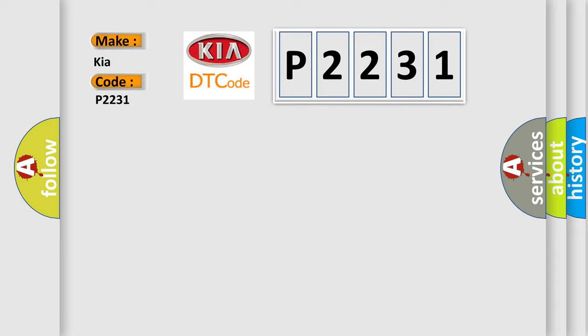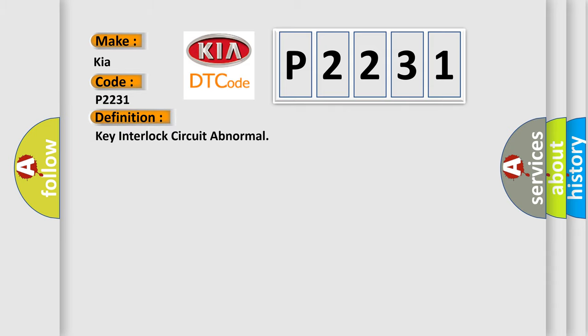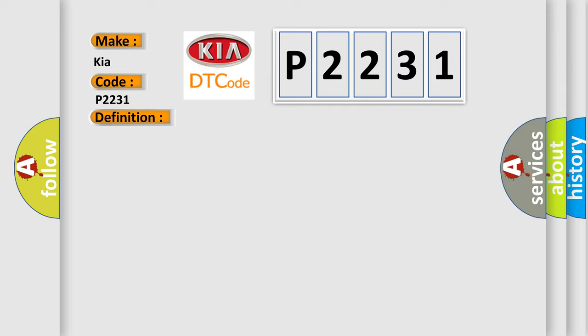The basic definition is: key interlock circuit abnormal. And now this is a short description of this DTC code: Key interlock circuit is shorted to ground, key interlock does not keep lock condition.